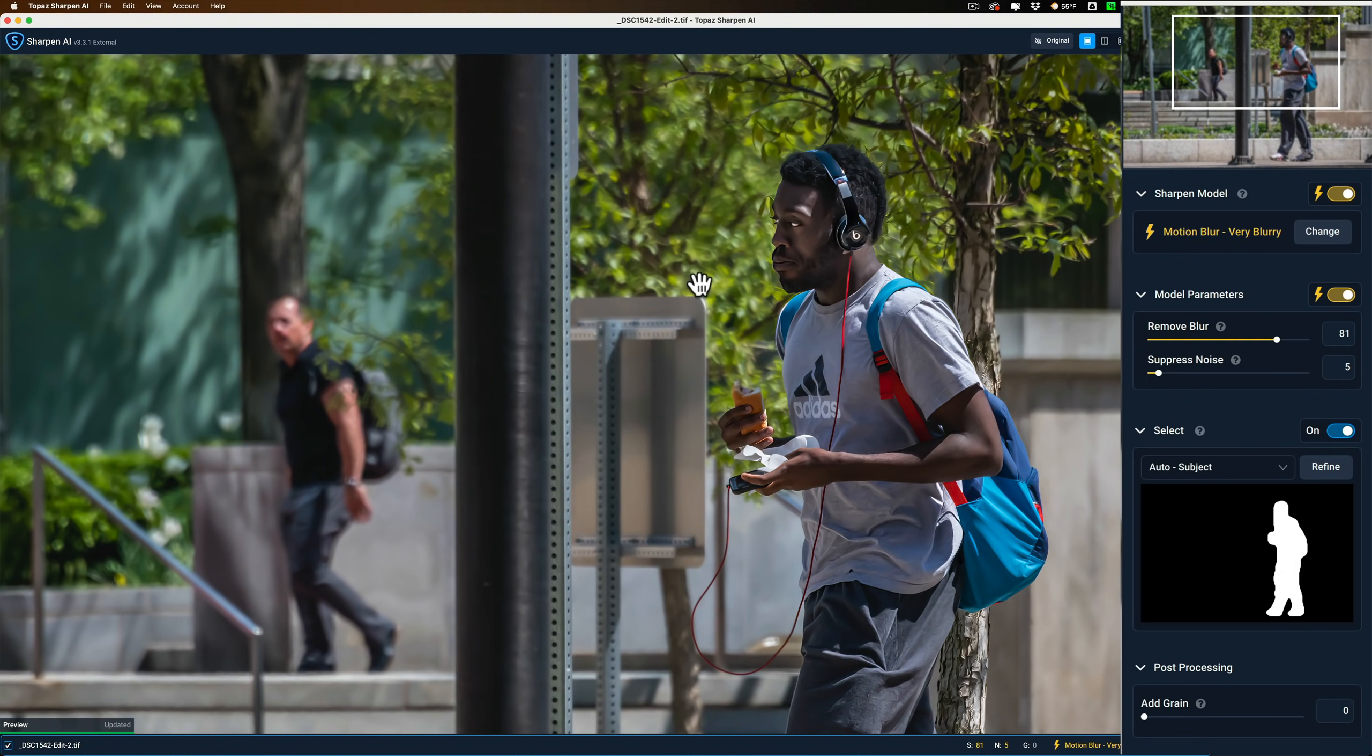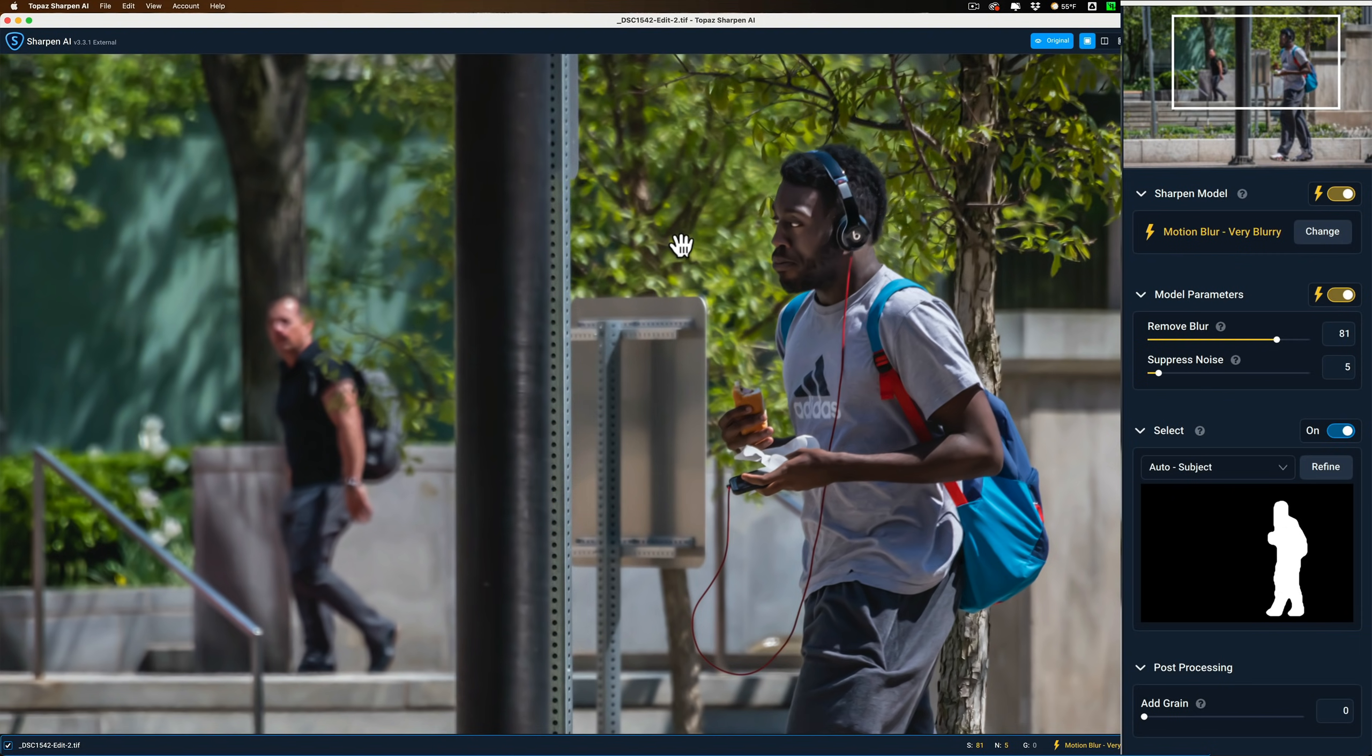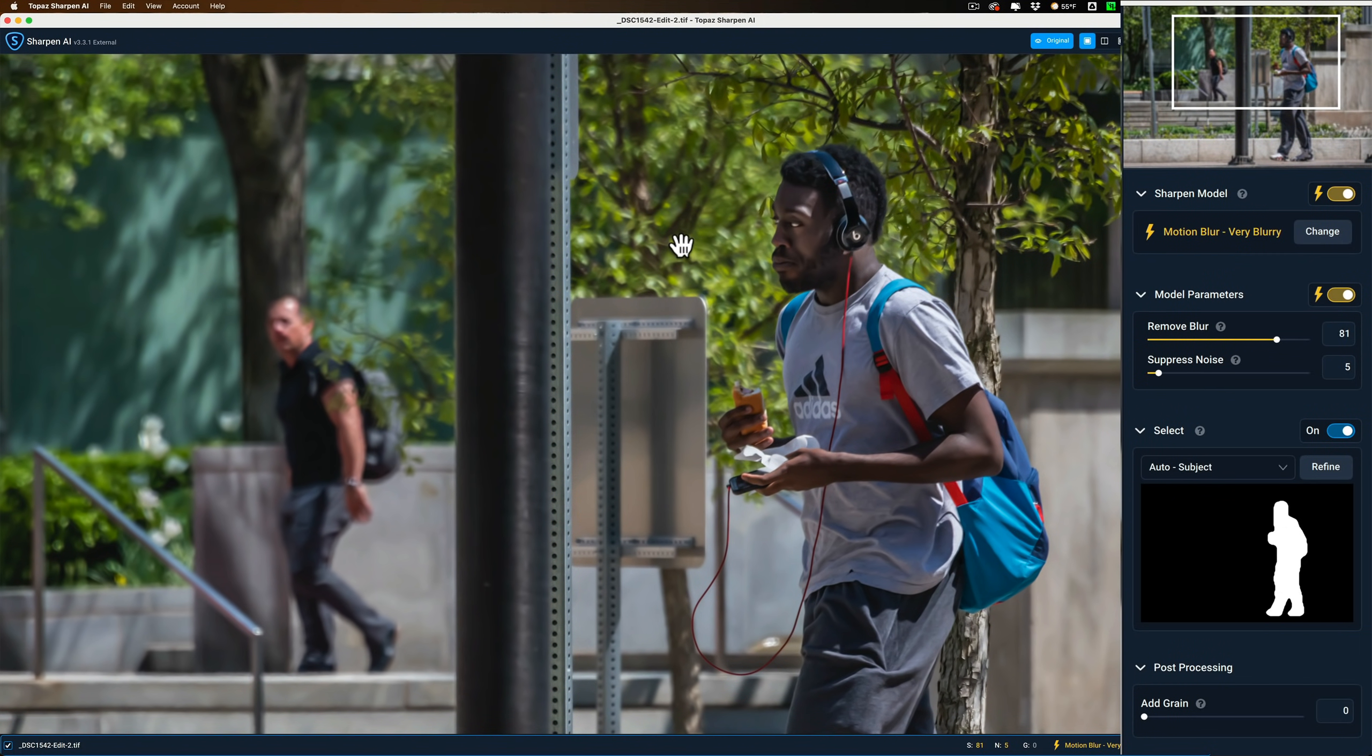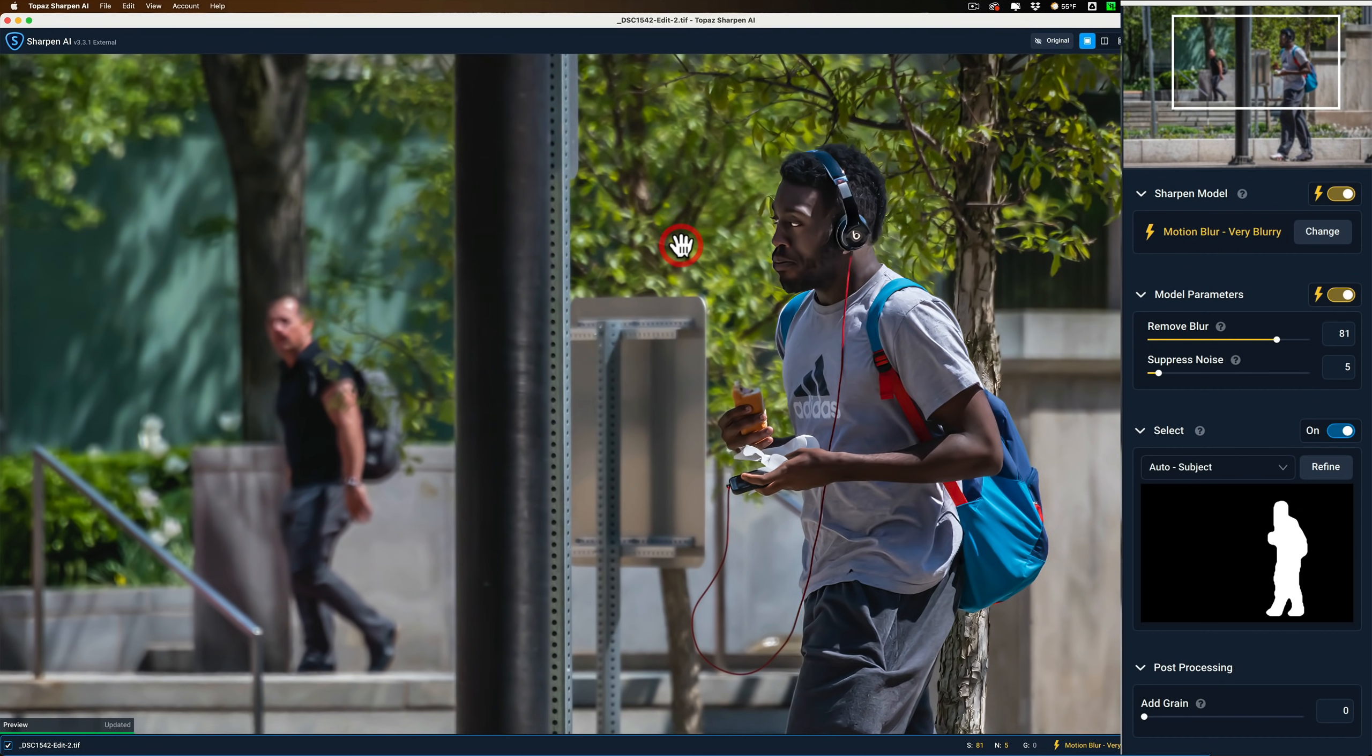Now I'll do a before after now. And watch, when I do it, the sharpening will just be on the man and it won't be anywhere else. There's before and there's after. There's before and there's after. So that's exactly what I want.